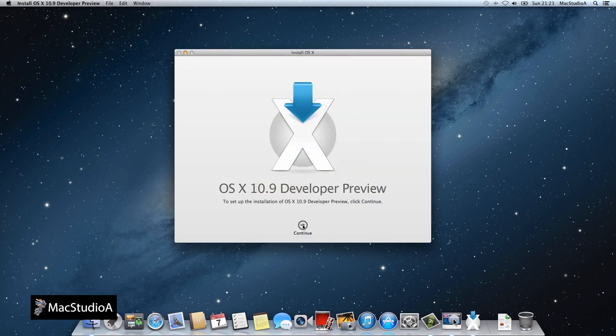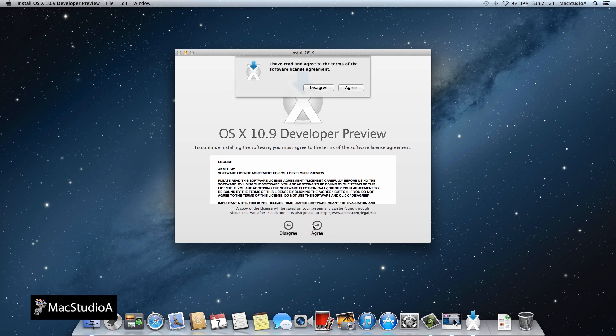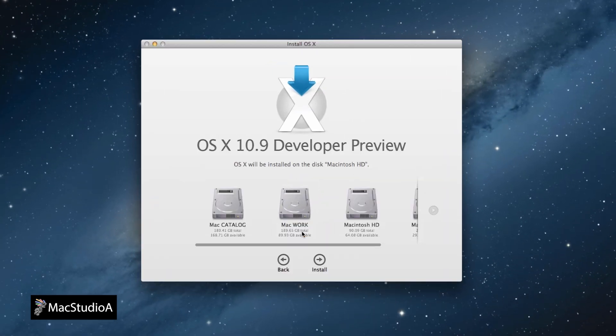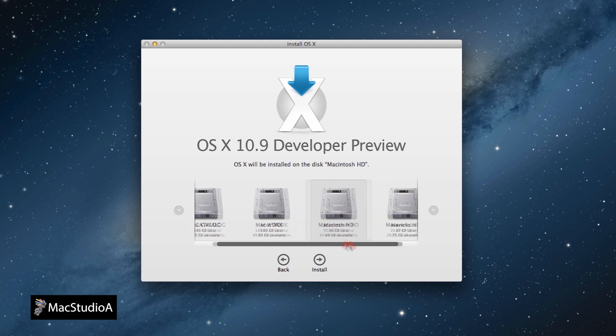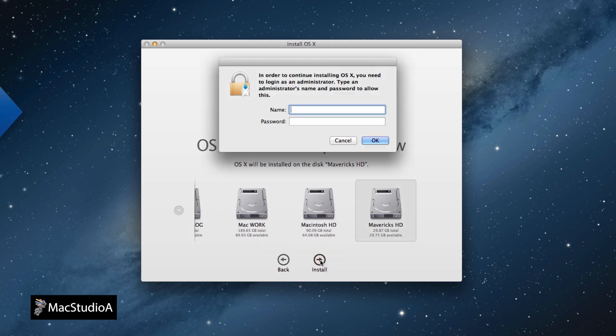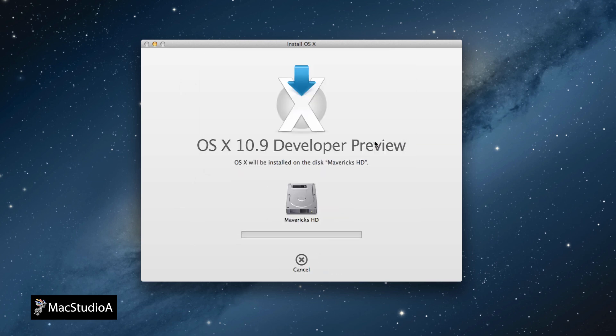Then click Continue to begin the installation. After agreeing to the terms, click the Show All Disk button. Then navigate to the just created Mavericks HD. Click once to select it, then the Install button to begin. Confirm by entering your admin details.